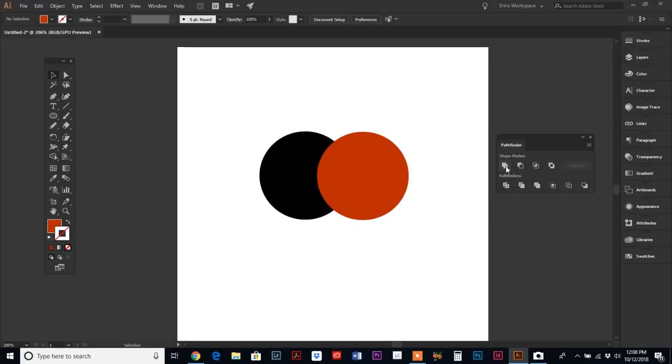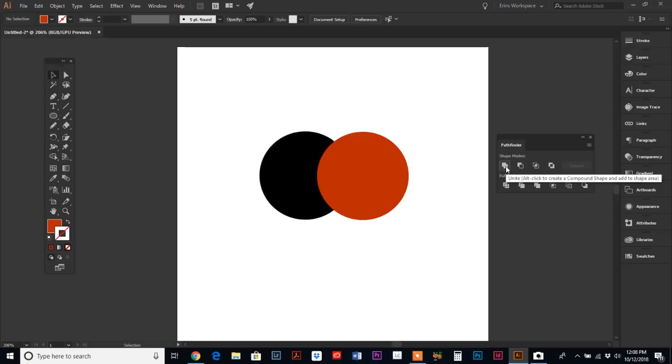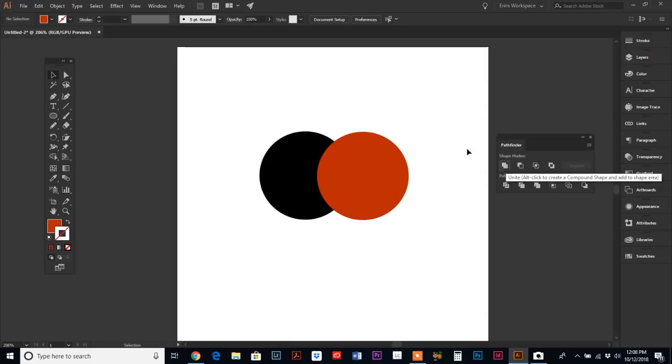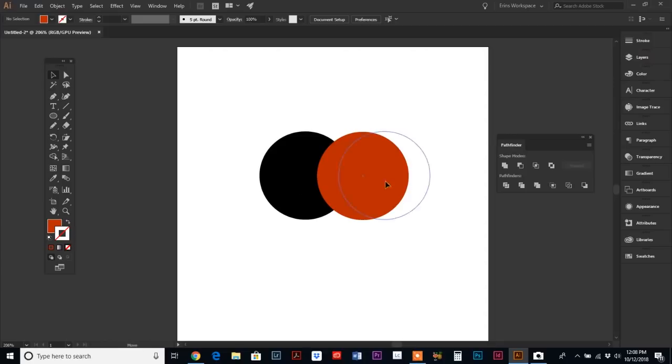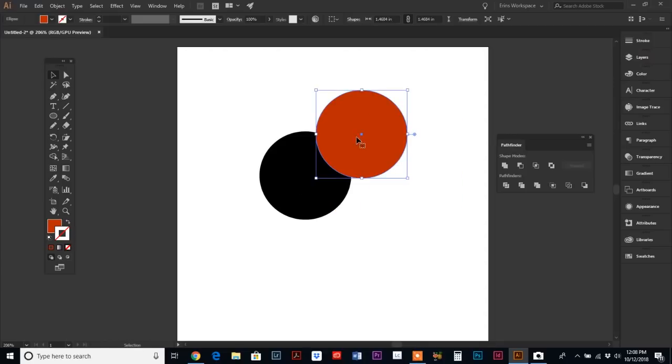The first one is called Unite, and it also gives you the keyboard shortcut if you hover over it. Basically, the Unite tool in the Pathfinder palette will combine two shapes.